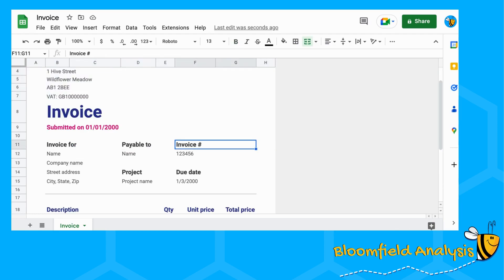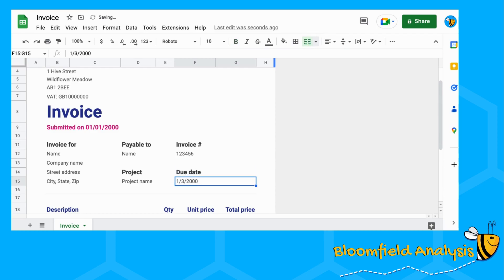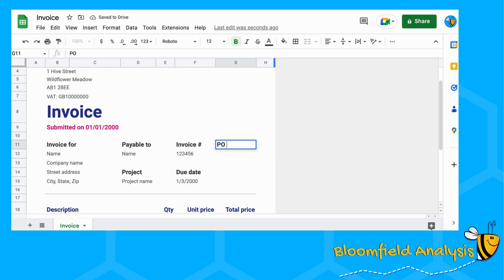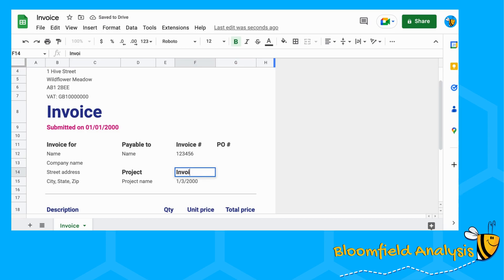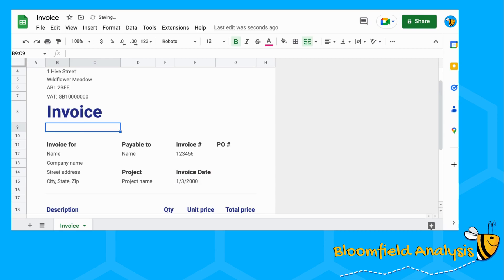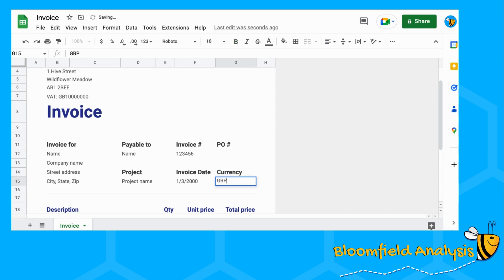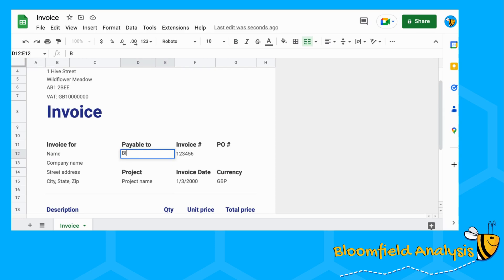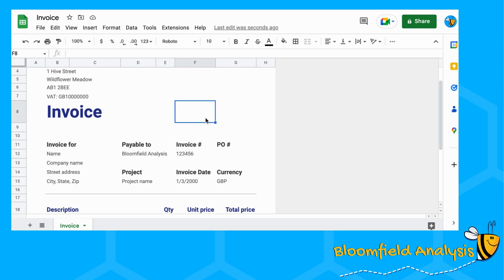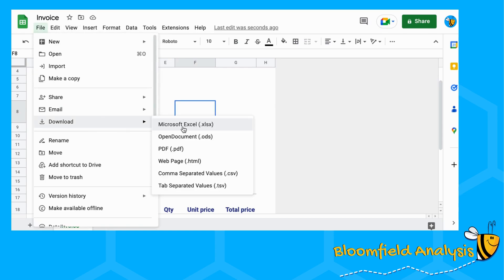We want to change some of these sections. The invoice number is merged, so we're going to unmerge this and unmerge below. The due date is also merged, and so is the date. We're going to have an invoice number and a PO number. Instead of the due date we're going to have an invoice date and remove the submitted on. We're going to have a currency — I'm going to use Great British Pounds. The payable to is not going to change; that's going to always be Bloomfield Analysis.